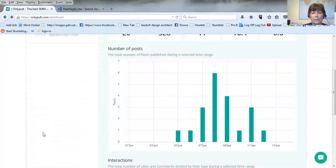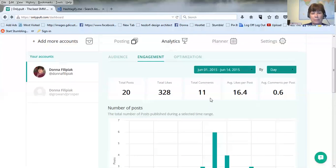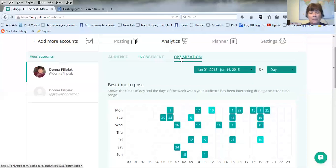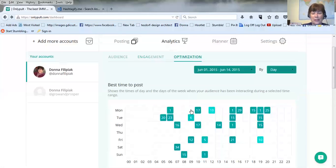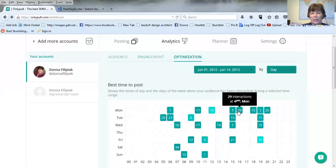But the one I like the best is optimization. This tells you the best time to post. So you know, like this obviously wasn't a good time, Monday at 6 a.m. So I only got one interaction but this one was better, 29 at 12 p.m.